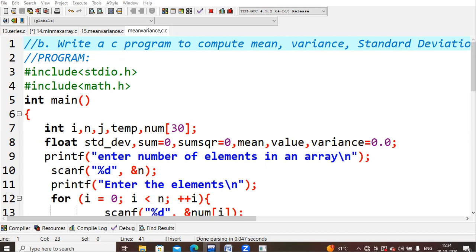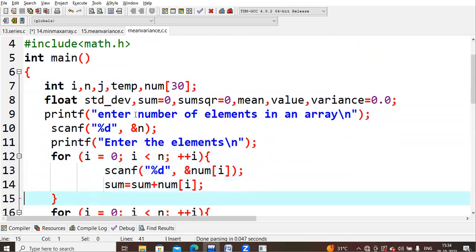That is the reason we are using math.h here. Coming to main, I have declared few variables like int i, n, j, temp — where i and j are used for for-loops, and the temporary variable is used for swapping during sorting of array values. num[30] is an array of size 30, so you can give any number of array elements below 30.